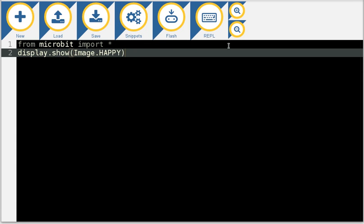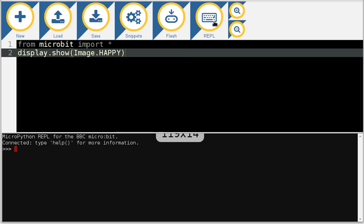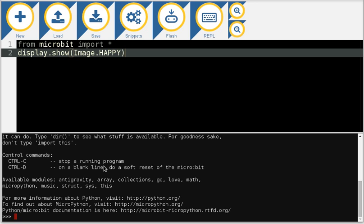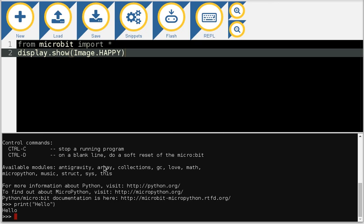But here are the two interesting things. It has a REPL built in. So I click the REPL button and here at the bottom half of the screen is the prompt which allows me to interact directly with the MicroPython REPL running on the micro bit itself.